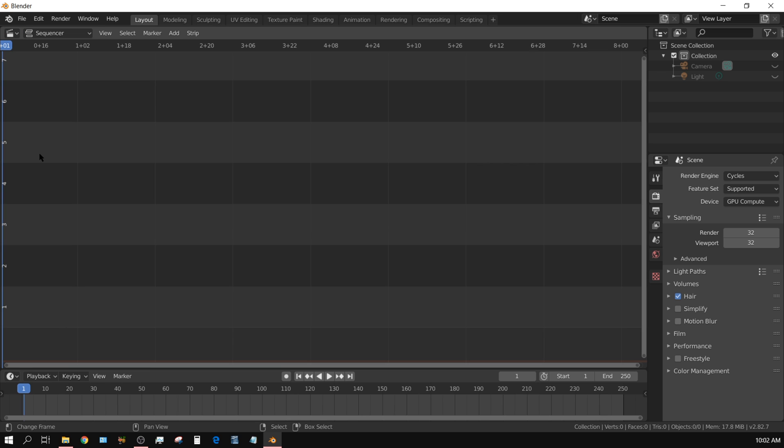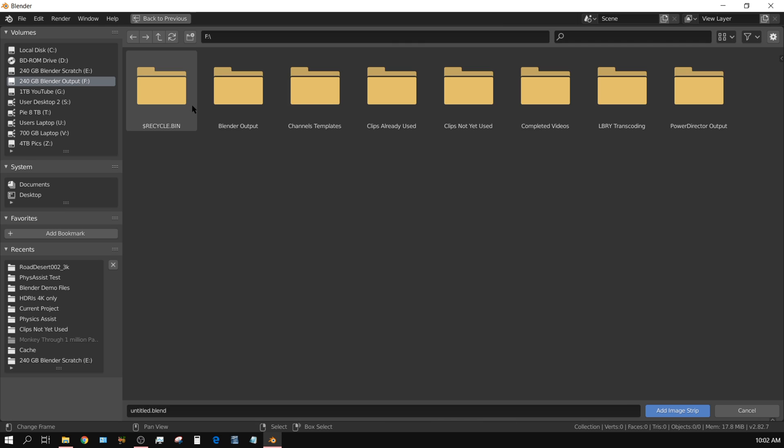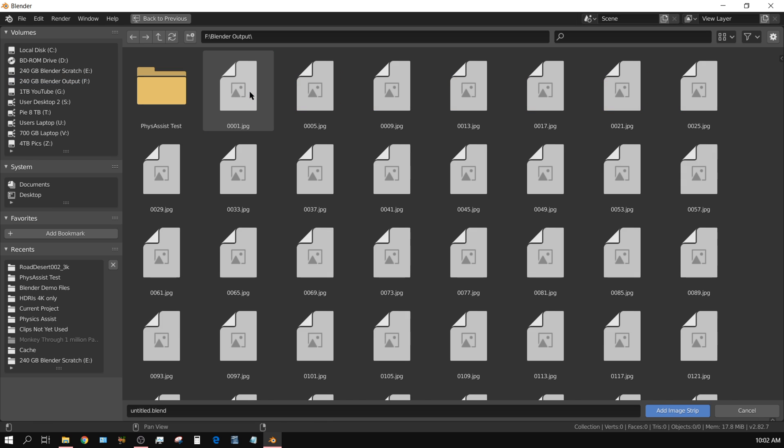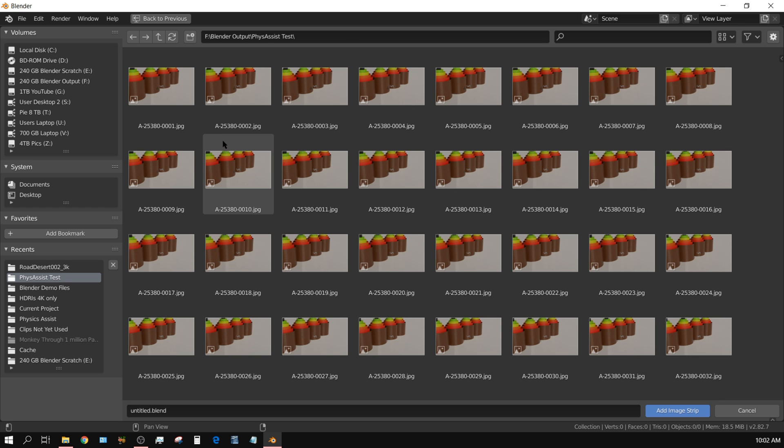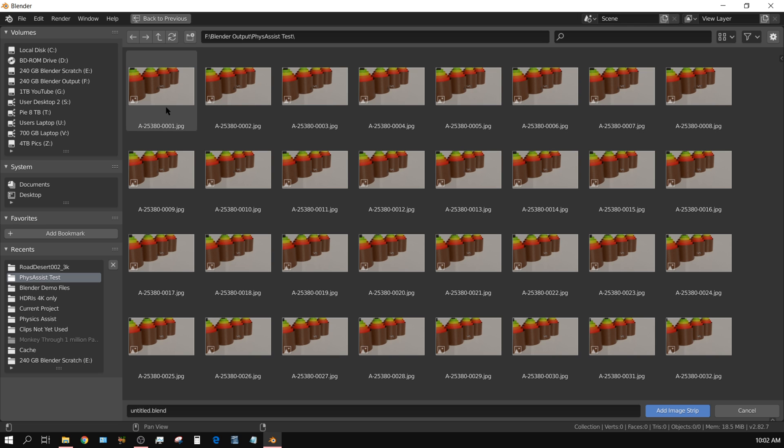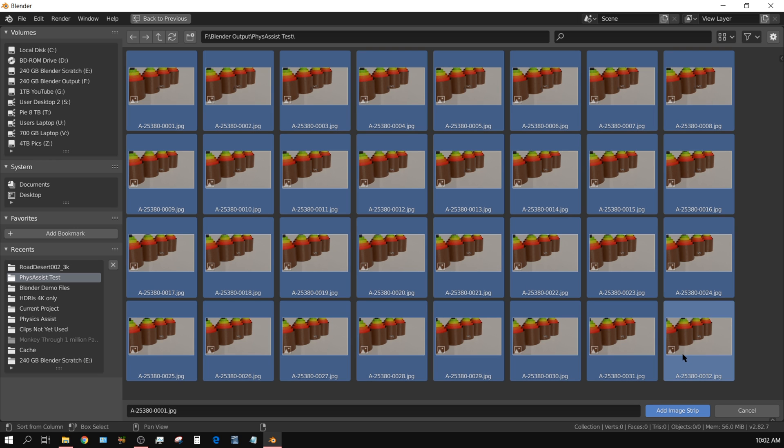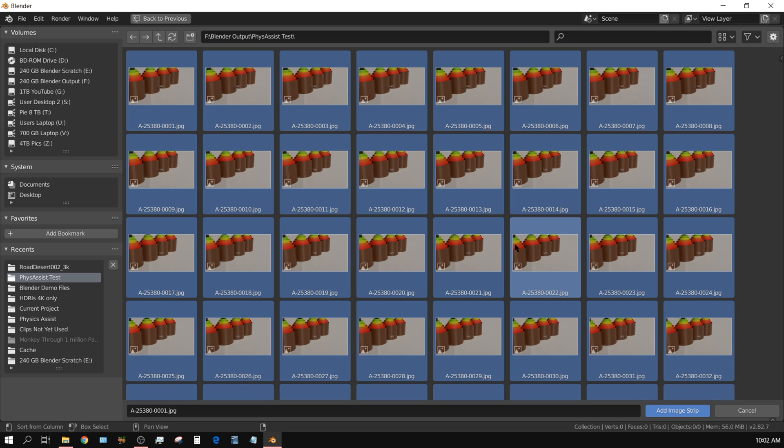And then right here you have the add button - add image sequence. And then I'll just navigate over to where I have all those images and I can just select the ones I want. Like just assume I want this one to this one, I could just hold down the shift key and select all of those, or I can just press A, the letter A, to select all of them. In this case I'm just going to press A.